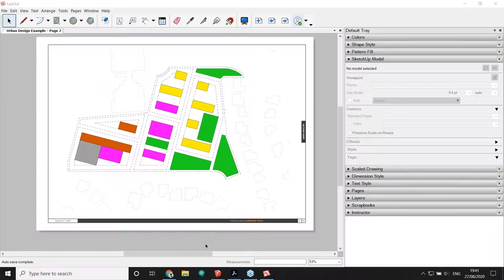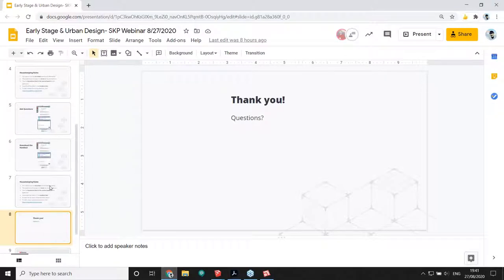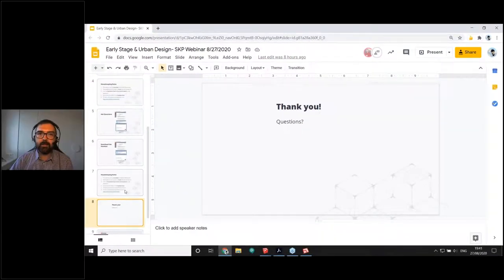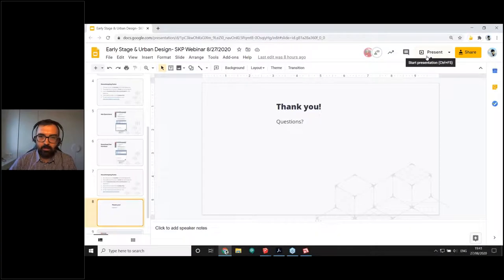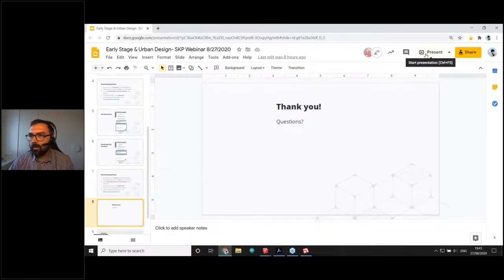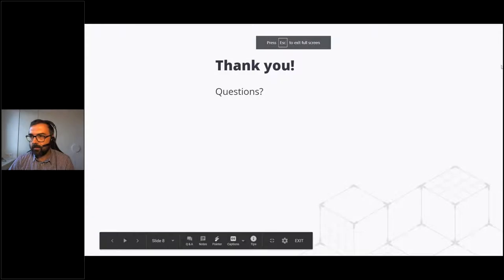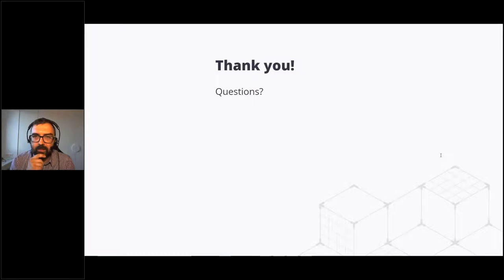Awesome, thanks! That was fantastic. As an urban designer, when I first saw Modeler I was blown away — especially the automation of things I used to do manually in Excel. At this stage we're going to take some questions — my colleagues have been answering questions in the chat during the presentation, so let me open up my camera as well.